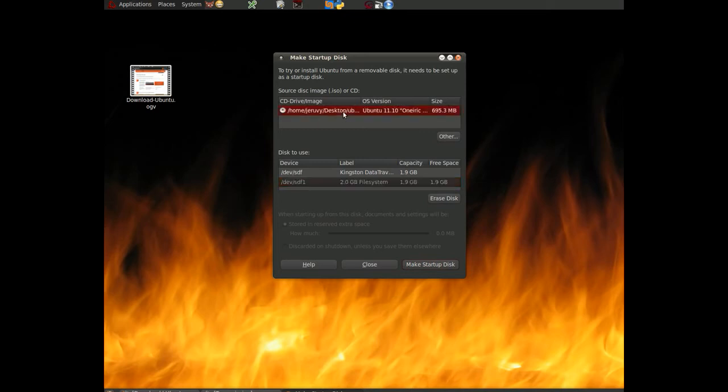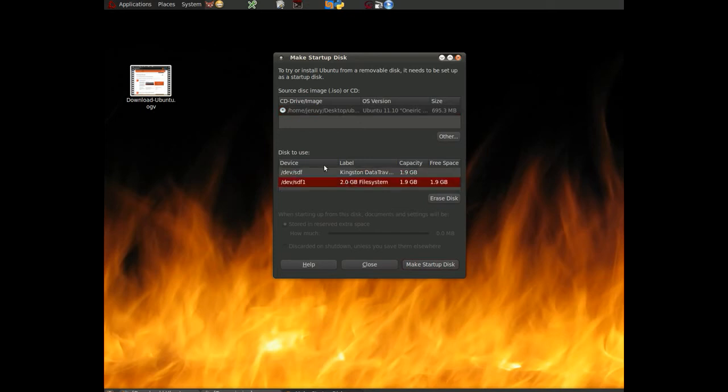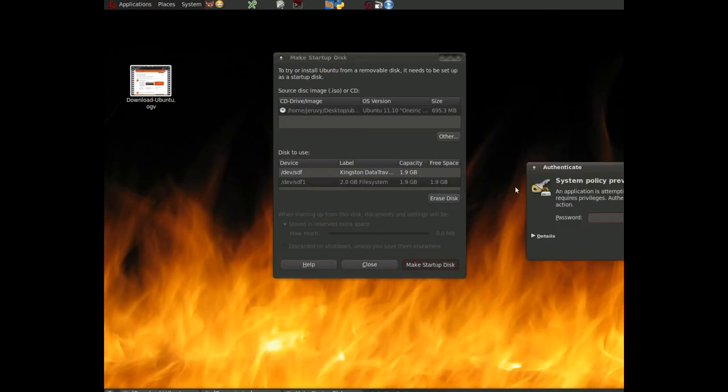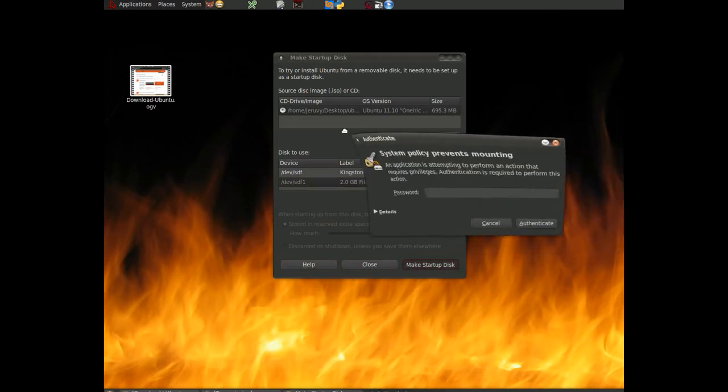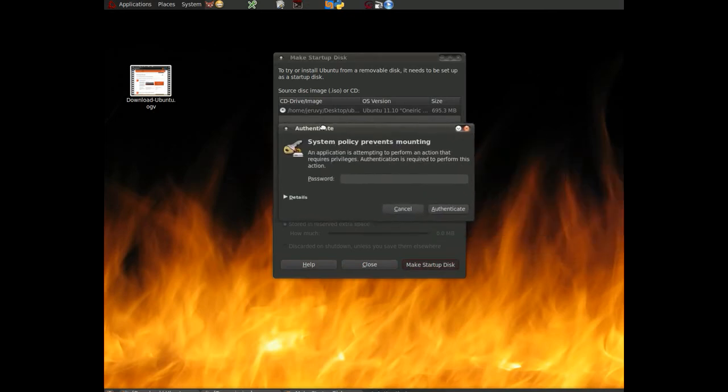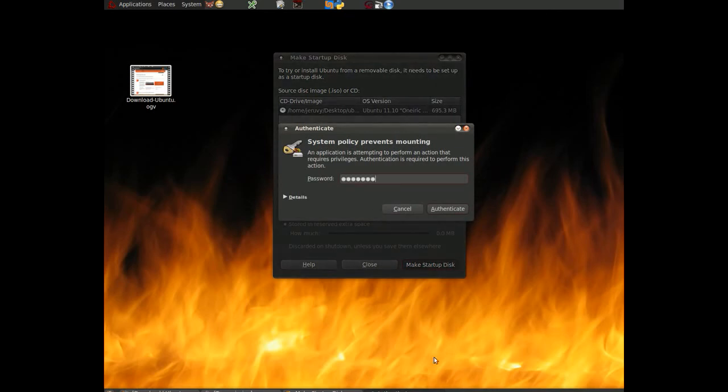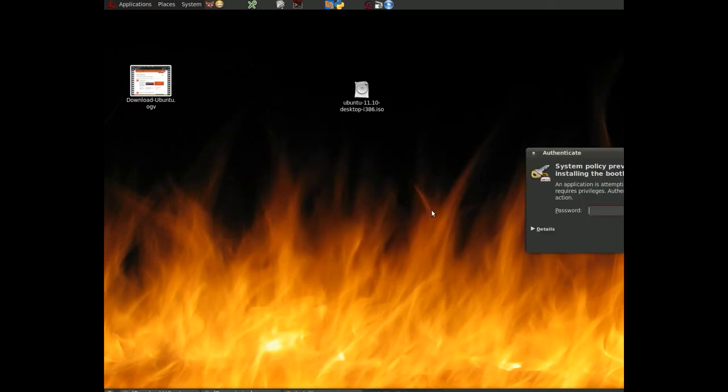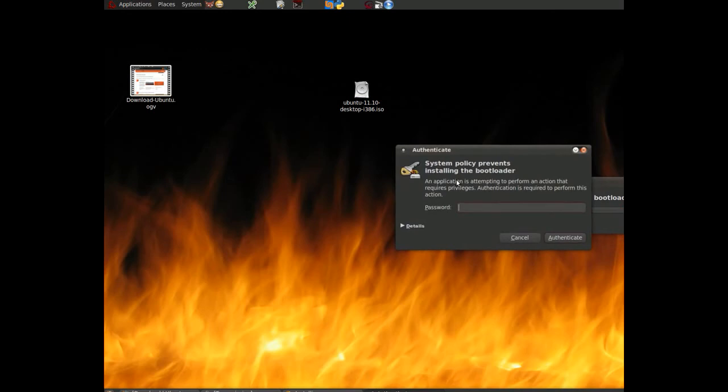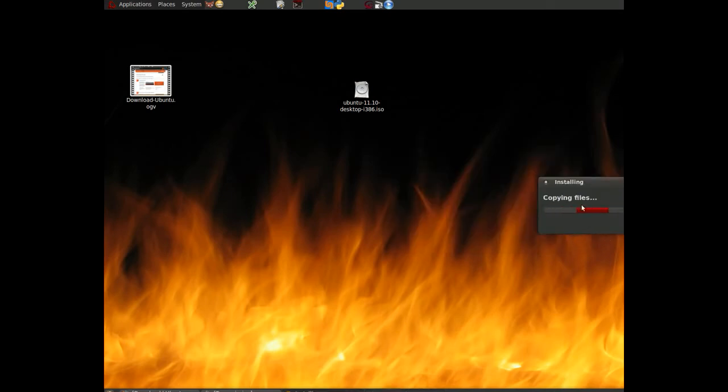So once we've done this, we've selected our CD drive image. We've selected our file system. Then we can click on make startup disk. Again, it's going to ask us to go through the authentication process because it's going to prevent us from mounting the device. We want to allow this. And so we enter our password and click authenticate. Now it's saying it's preventing to install a bootloader. First thing it's going to do on the device because the device will actually be able to boot. We're going to allow this and authenticate it. So there we go.